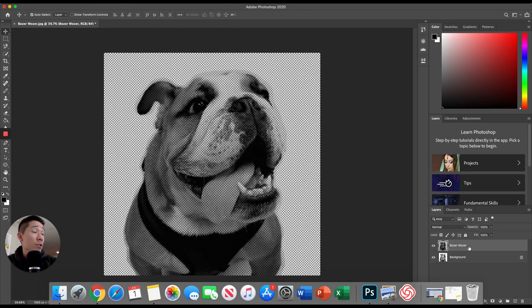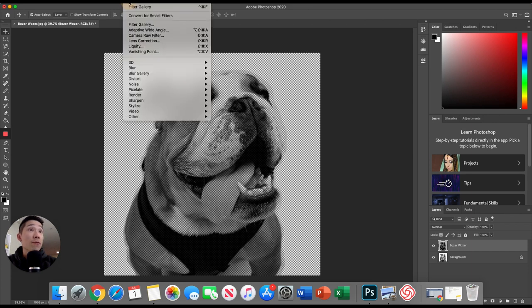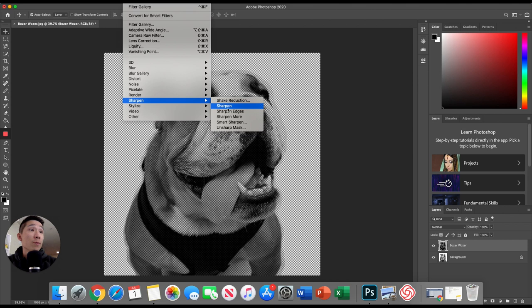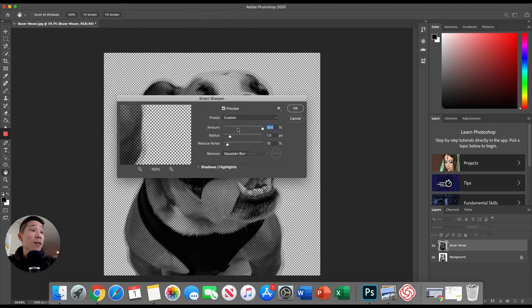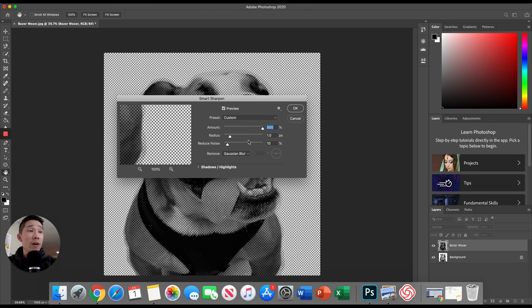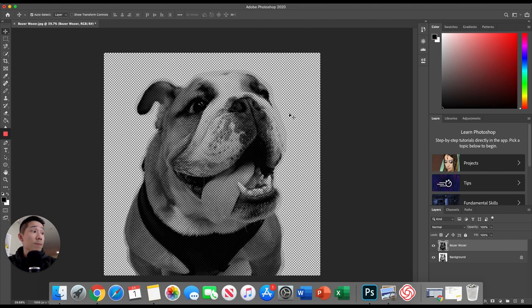Now that I have my settings, make sure we're still selecting our top layer, our bozer wozer is selected. I'm going to go up to filter. I'm going to go to sharpen, go to smart sharpen. And then these are the settings I have. Again, you play with what you think is appropriate for yours, but I think these will work for most everyone. And again, we're only applying this to the top layer. So there we go.